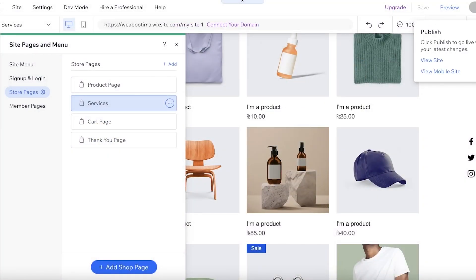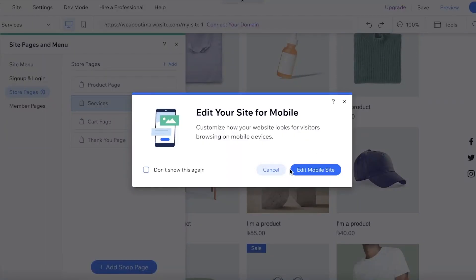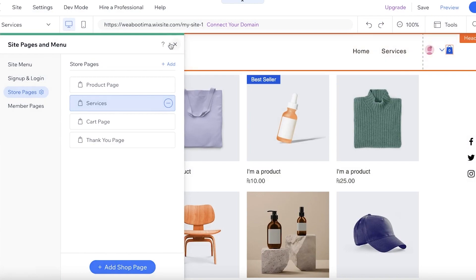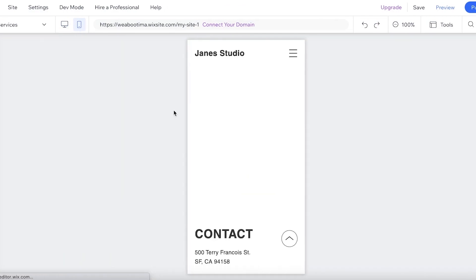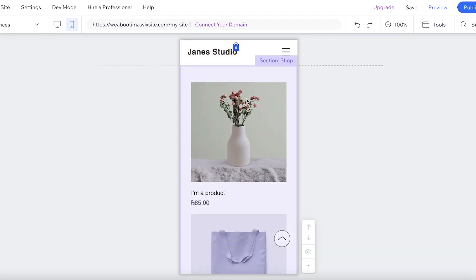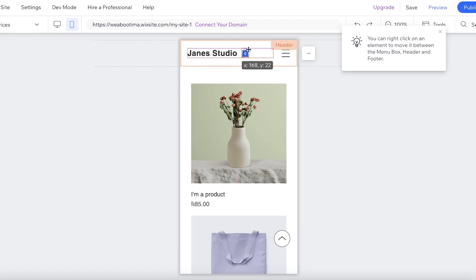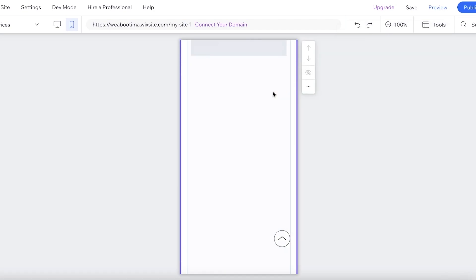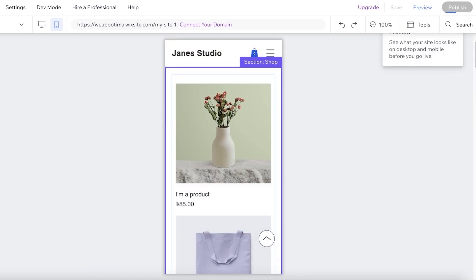Once everything is set up, make sure it also looks good on mobile view. I can see the icon on mobile isn't positioned well, so I'll adjust it to make sure everything looks cohesive on mobile.